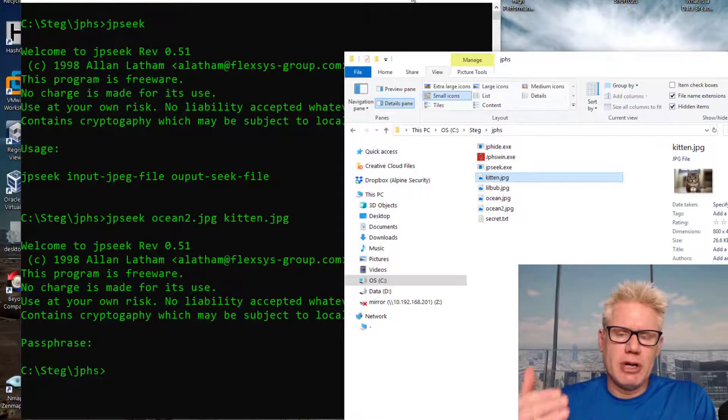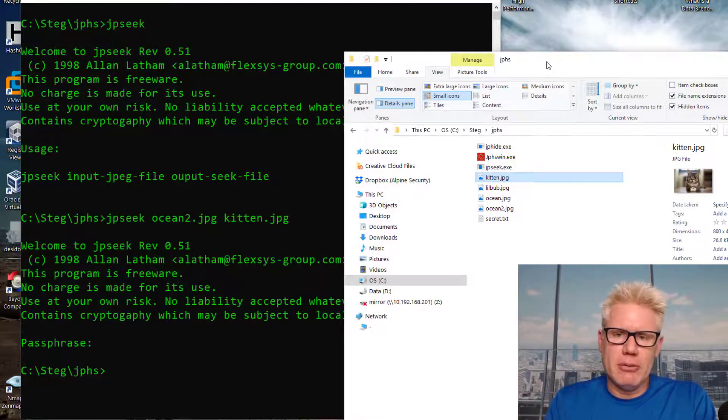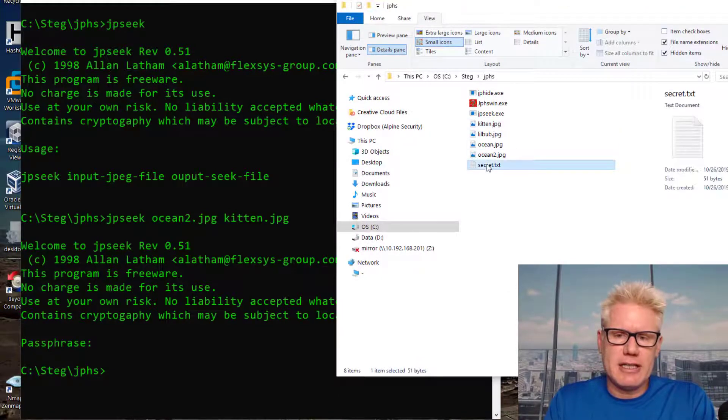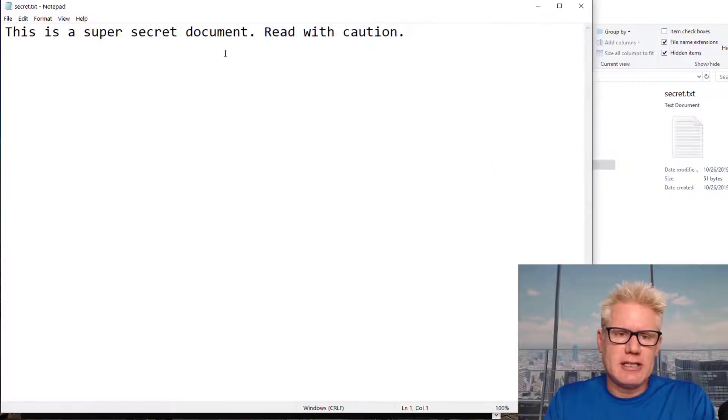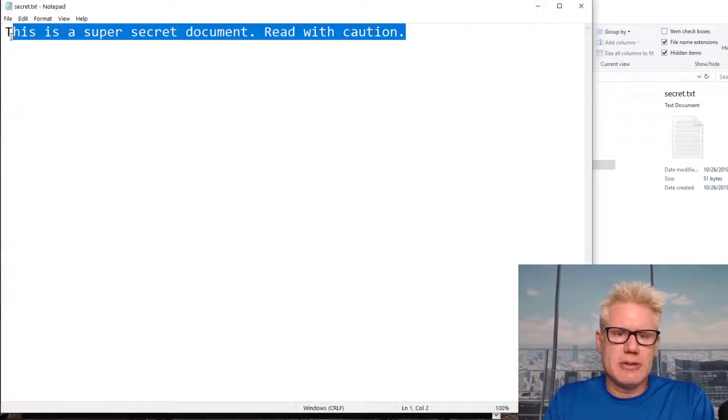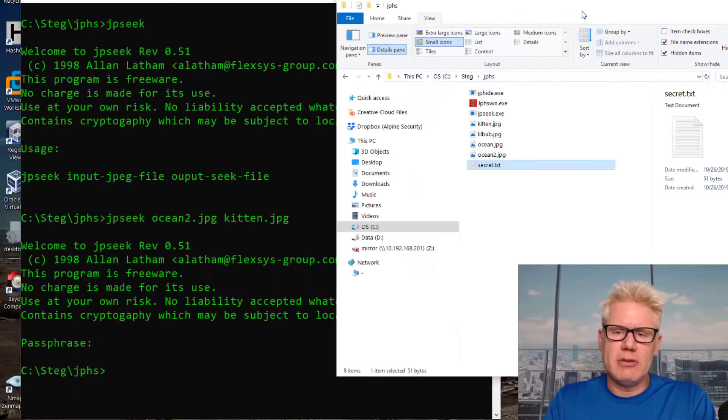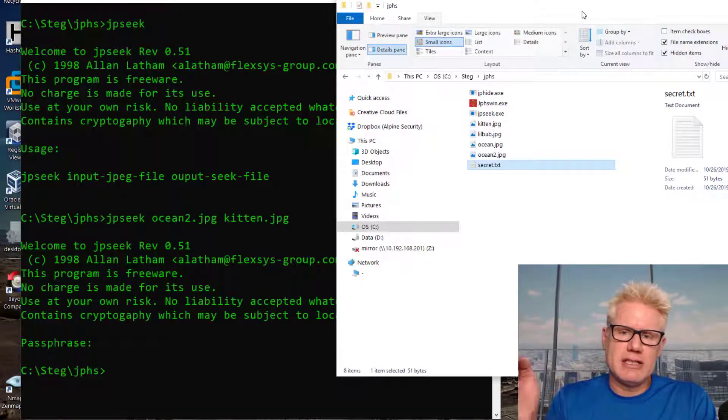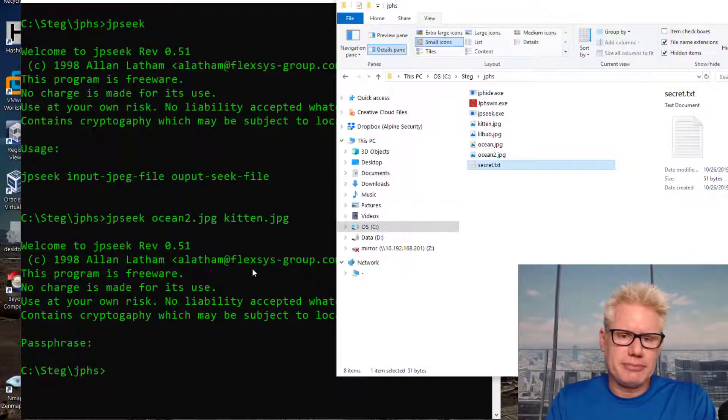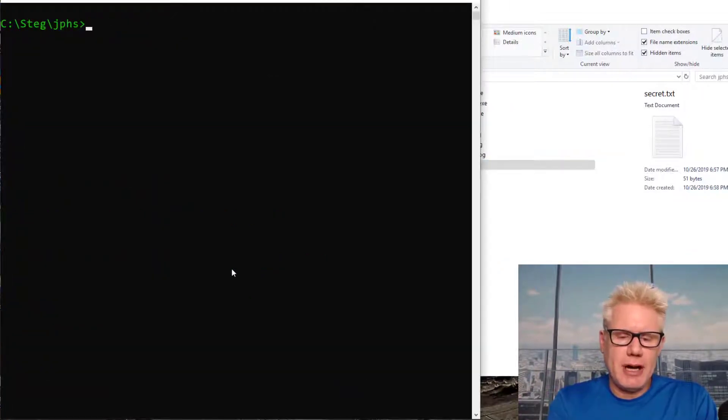Just to prove that, we'll do one more example here. We'll hide this file called secret.text inside of an image. It just says this is a super secret document. We have a caution. We'll hide this one inside of LittleBub.jpg. I'm gonna use JPHide for this again.